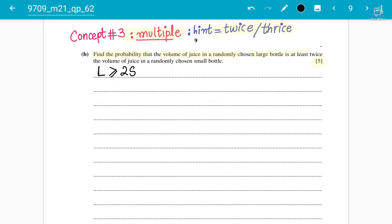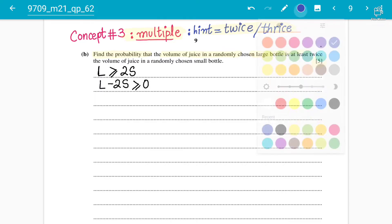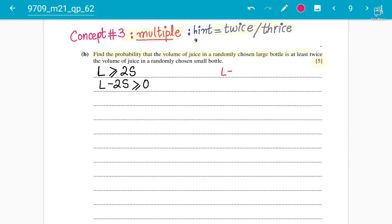The word 'twice' tells us this is a multiple — meaning we will multiply and square for the variance. In these types of questions, always bring everything to one side: L minus 2S is greater than or equal to 0. You can also write it as strictly greater than zero — it doesn't matter much here.